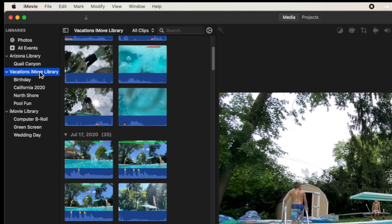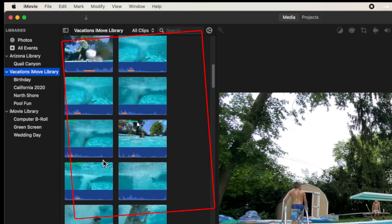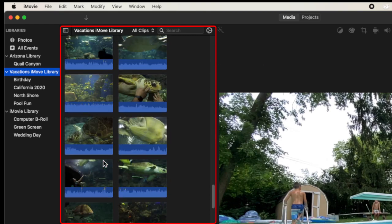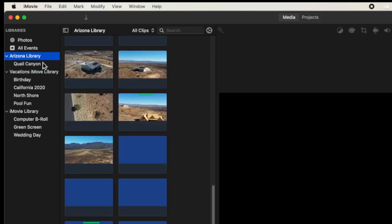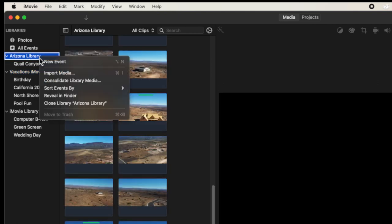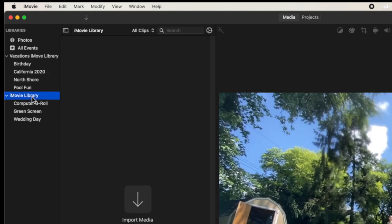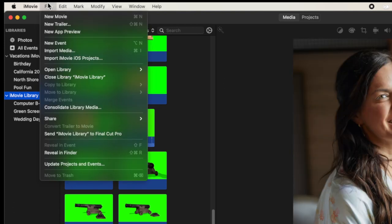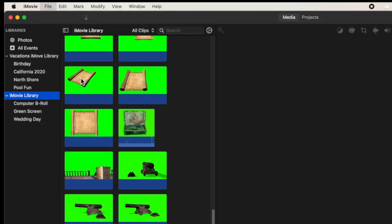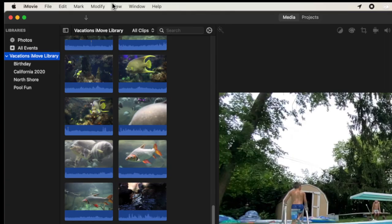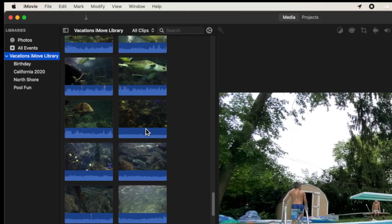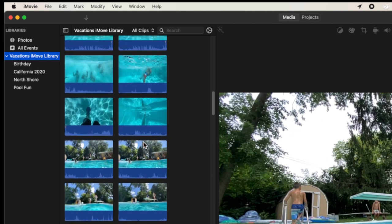We have three different libraries here. When I click on a library I'm able to see all the video footage within it. Let's simplify things and stick with one library. I'm going to right-click on Arizona library and choose 'Close Library,' and do the same for iMovie Library by going to File and choosing Close Library. Now I just have one library open, which is what most people will have by default.